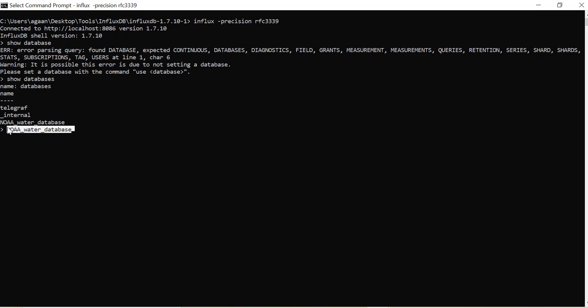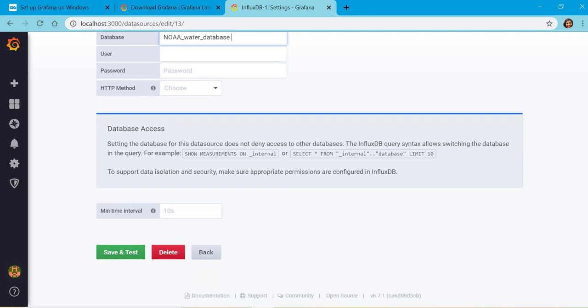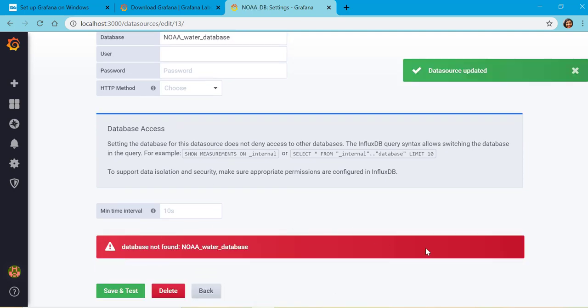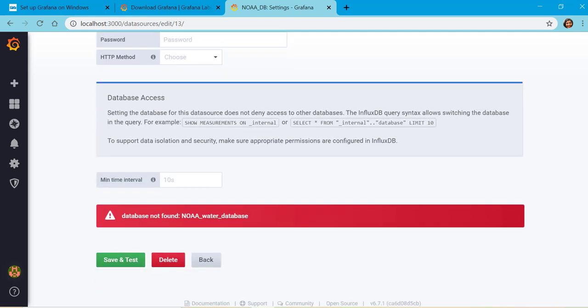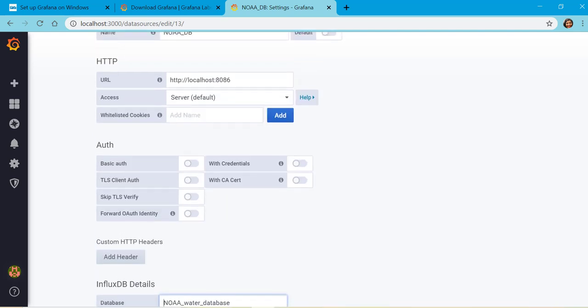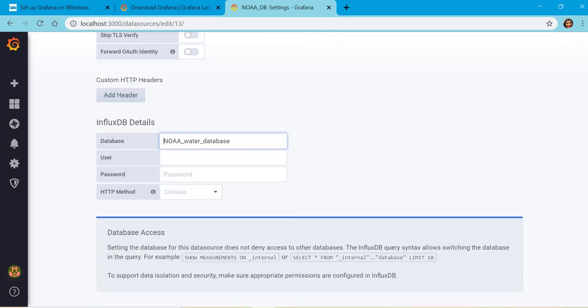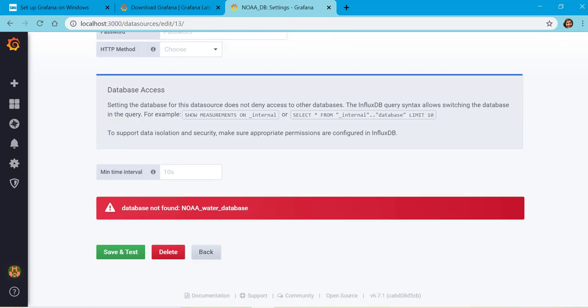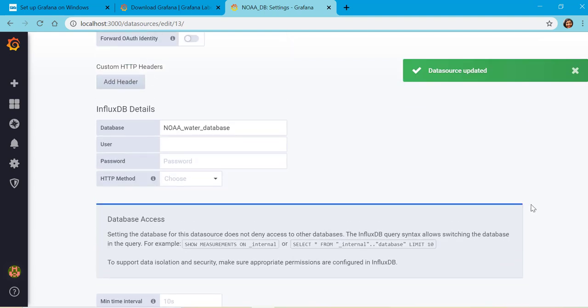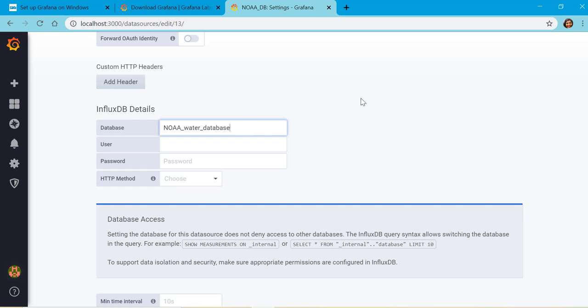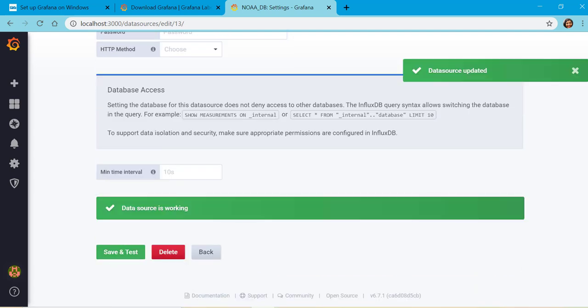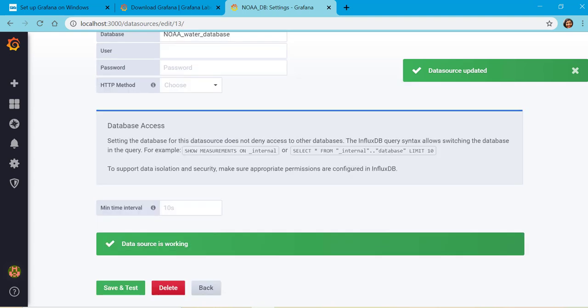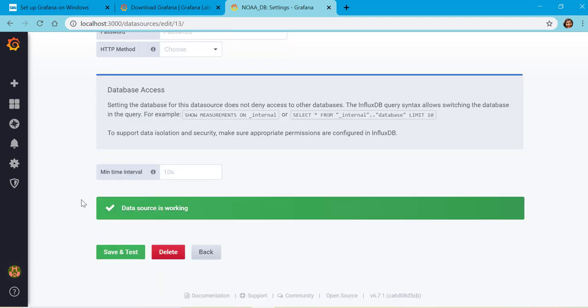Then all we have to do is save and test. Seems there was a space when I copied. You should get this message to verify that the data source is connected.